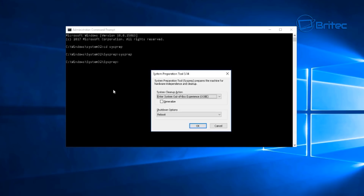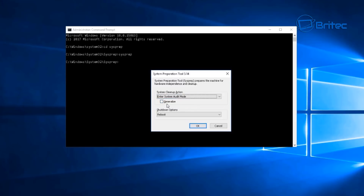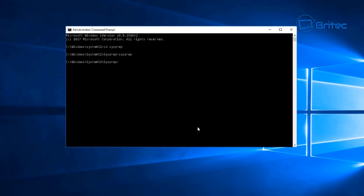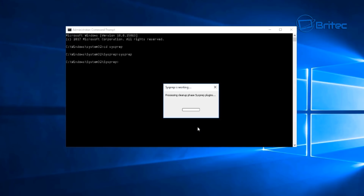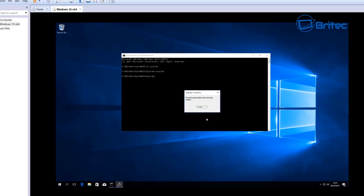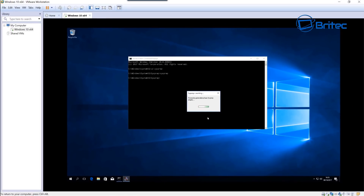Use the dropdown menu on the System Cleanup Action and go to 'Enter System Audit Mode', check generalize, and leave it on reboot, then click OK. This will reboot the system and start to load up our sysprep.